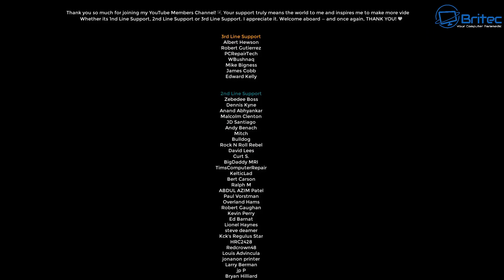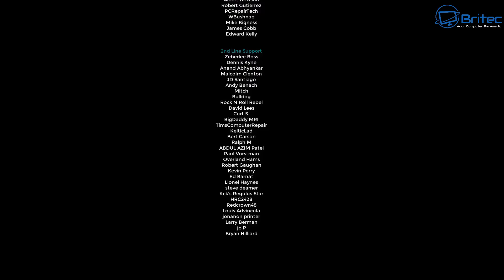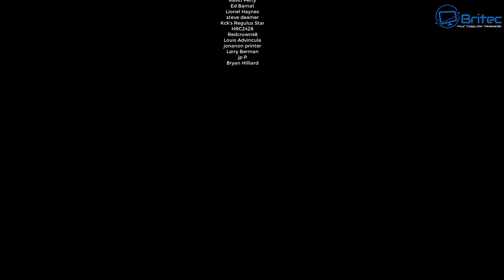My name has been Brian from brightechcomputers.co.uk. Just want to say a quick shout out to my YouTube members. I appreciate the support and I'll catch you in the next one. Bye for now.